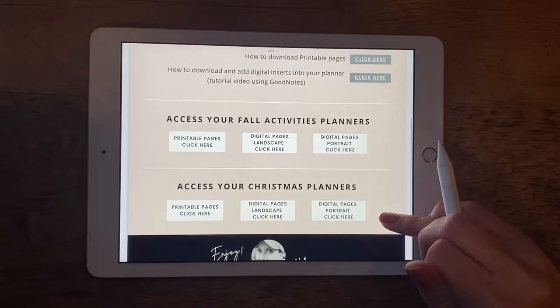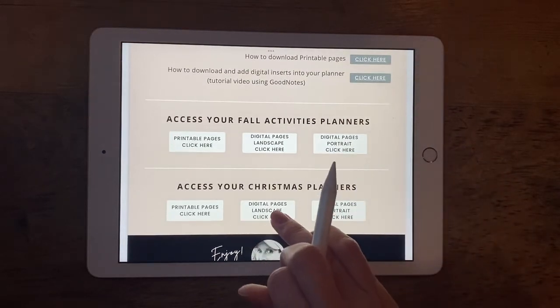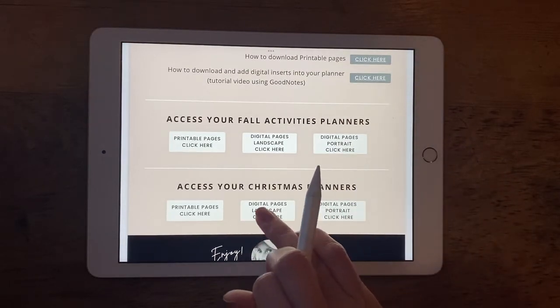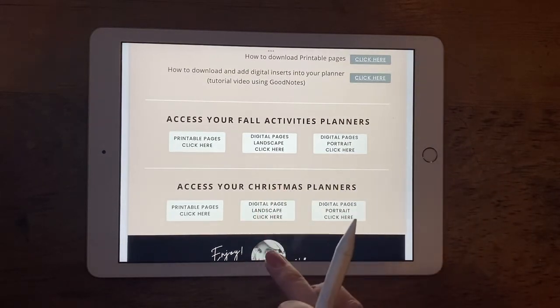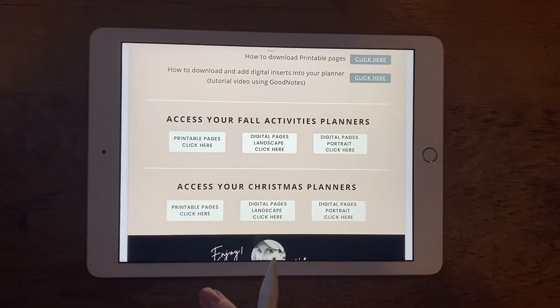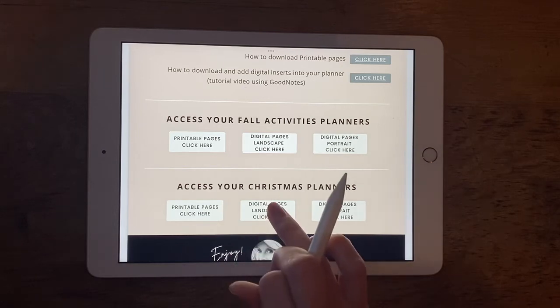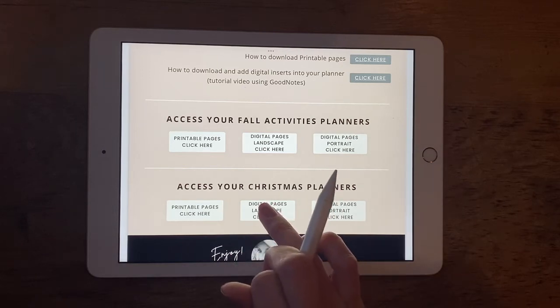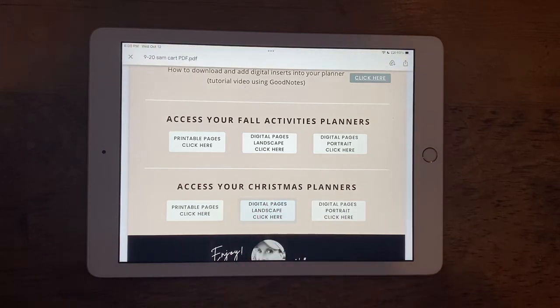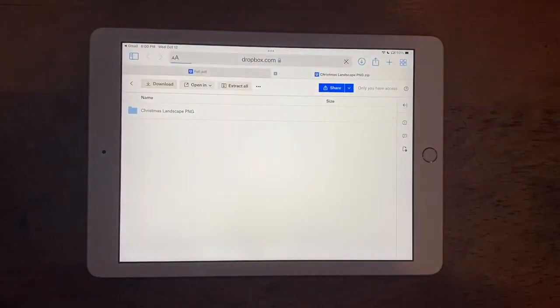So I'm going to click on this digital page landscape here for my Christmas planner, so it's in a landscape orientation. Click on that. It's going to take you to Dropbox.